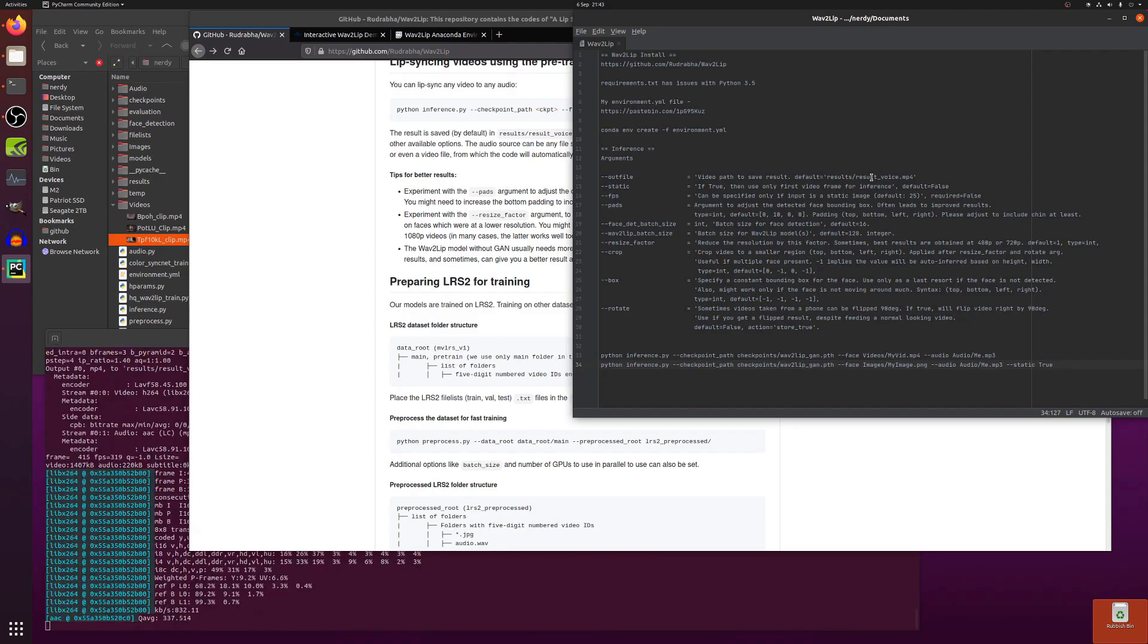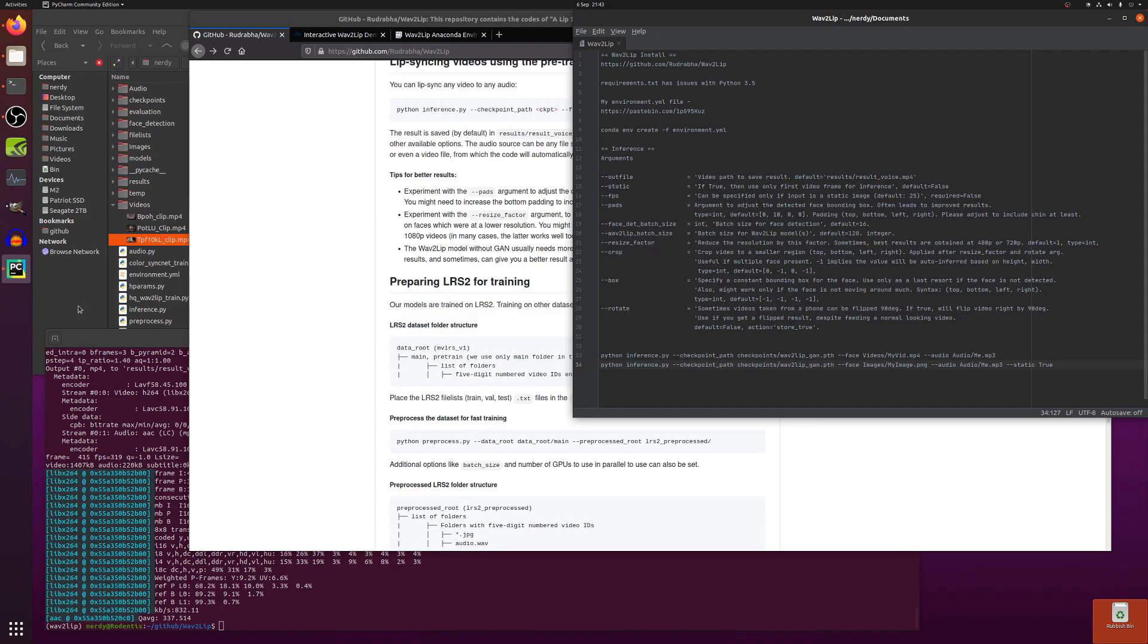Static you can use images as well. FPS to go along with static. And there's also batch sizes as well and crops and box things and rotates you can do as well.